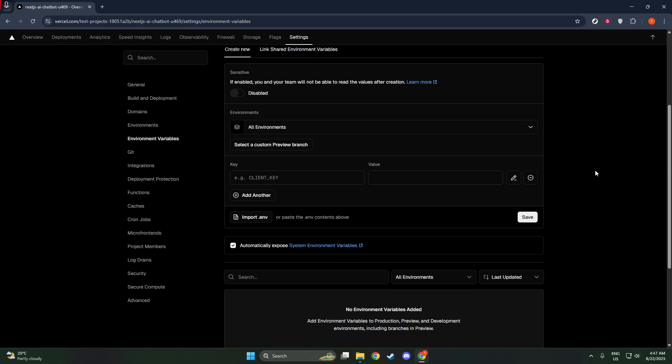The final step in adding your environment variable is to define its environment. You'll choose where this variable will apply, whether in production, preview, or development environments.